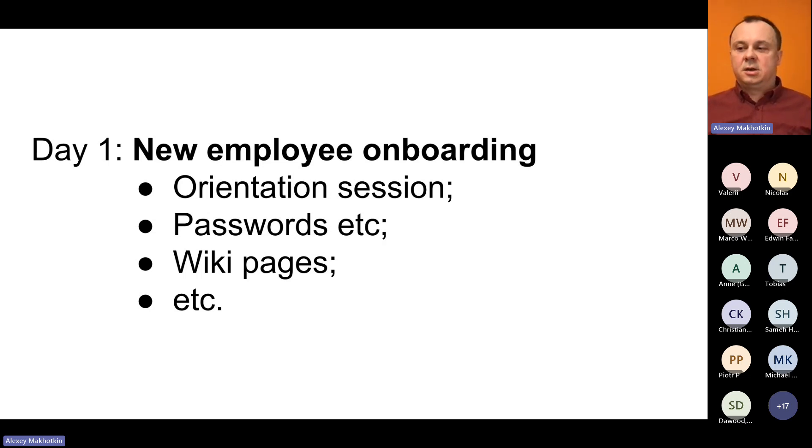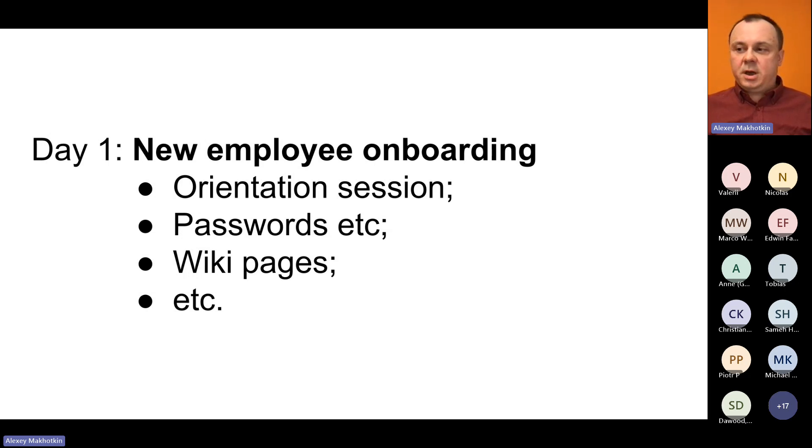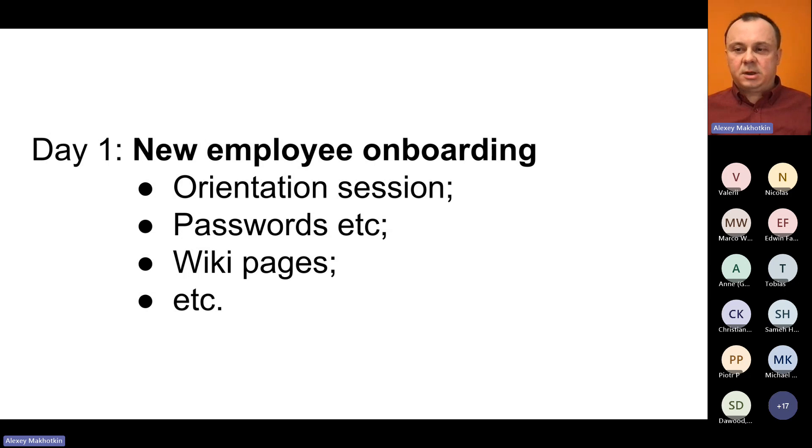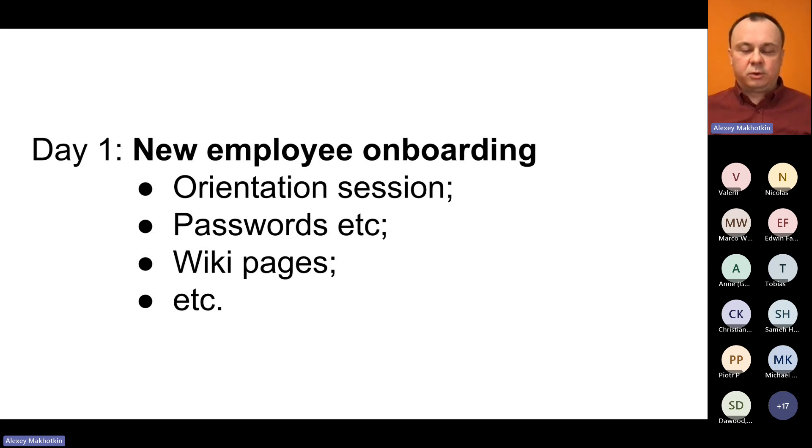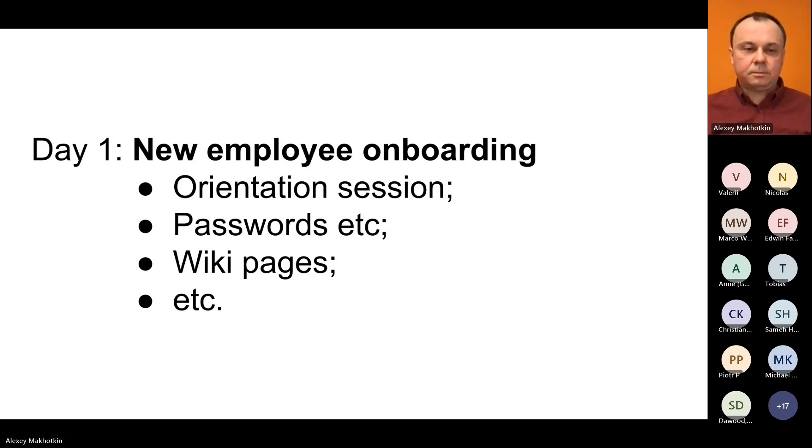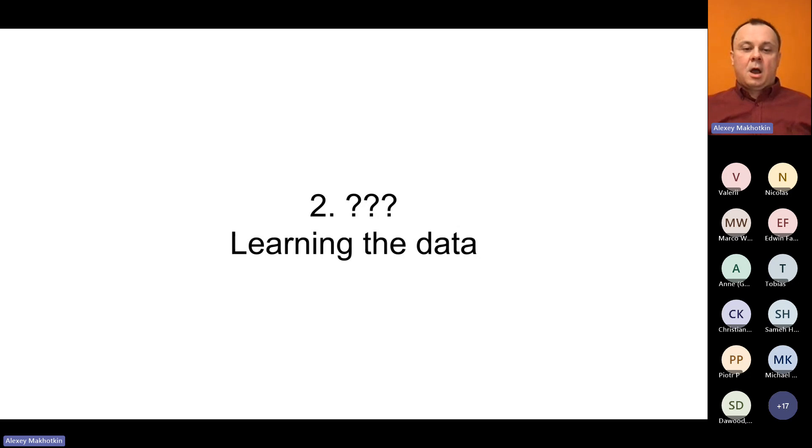Then you read some onboarding wiki pages. There are links to other documentation, some intranet pages, internal tools, and so on. On the following day, you probably receive your first Jira ticket.